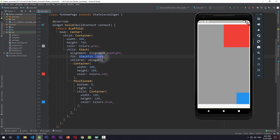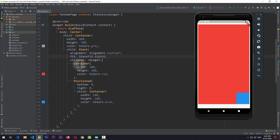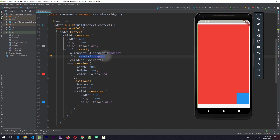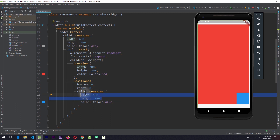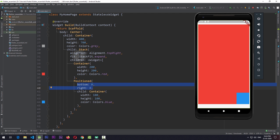The fit can also be changed to StackFit.expand. If I save the app, you can see that the stack is now filled with the red container. StackFit.expand forces each non-positioned child of the stack to take the maximum width and height allowed by the stack — in this case 400 by 700. Importantly, this only affects non-positioned widgets. The 100x100 blue container positioned to the bottom right corner is not affected by StackFit.expand.